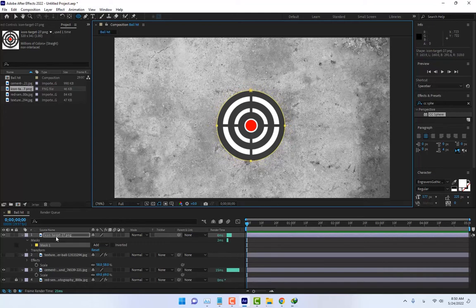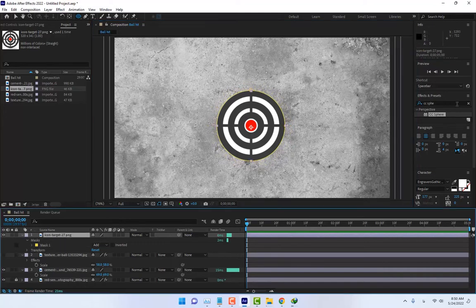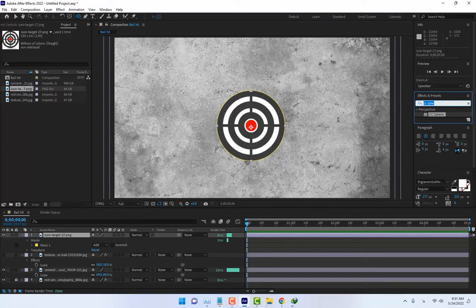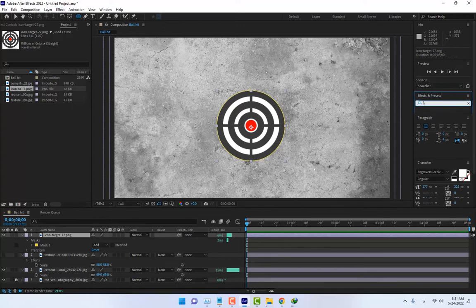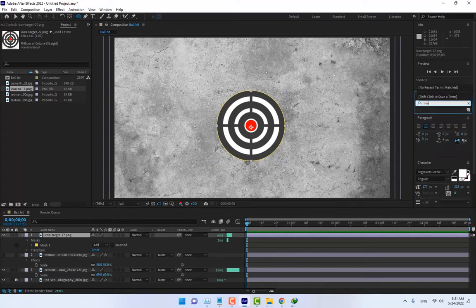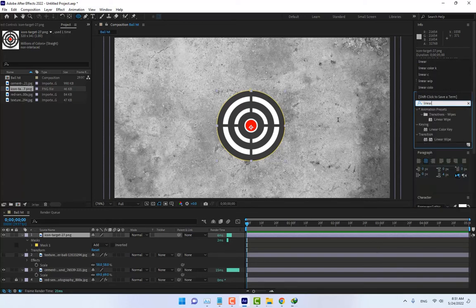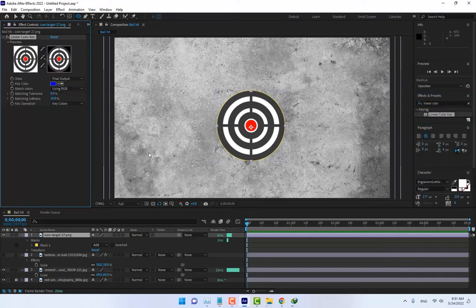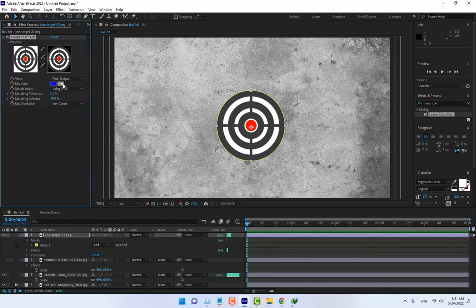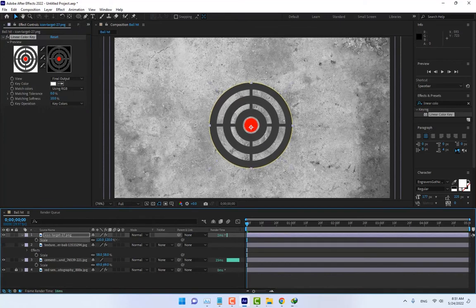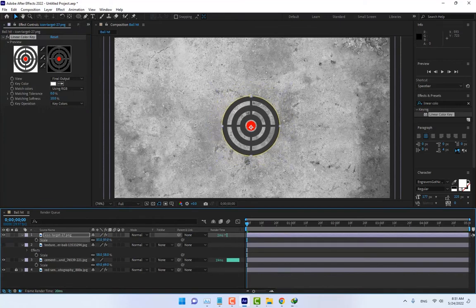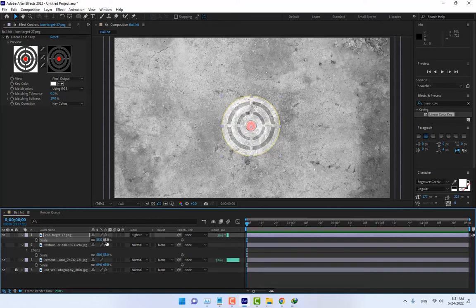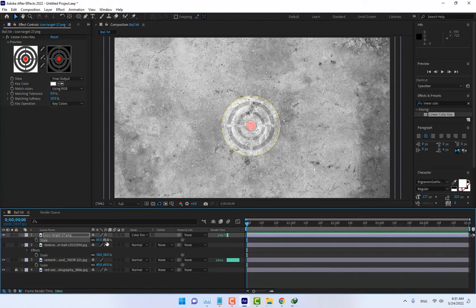And then right here, and like this, press right here, right here. And now go to scale.